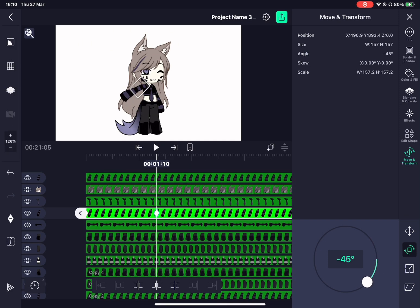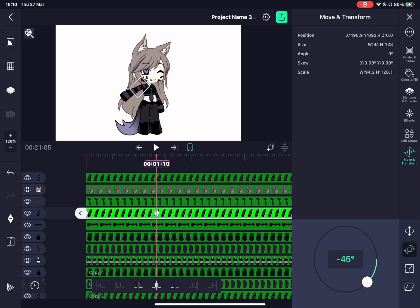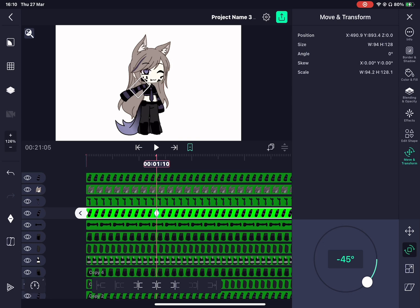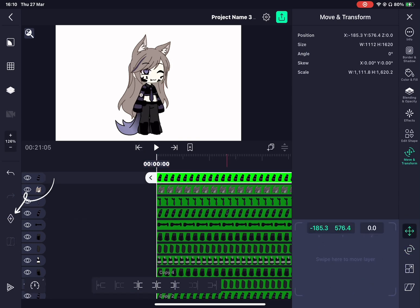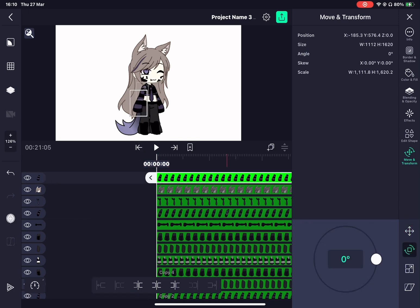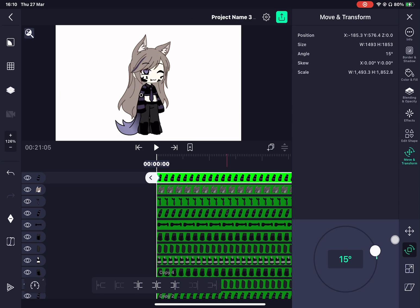Keyframes are basically what you need so you can actually start tweening in the first place. You'll find the keyframe button near the right corner of your screen. By using the keyframe, you'll see the body parts will move to that position.